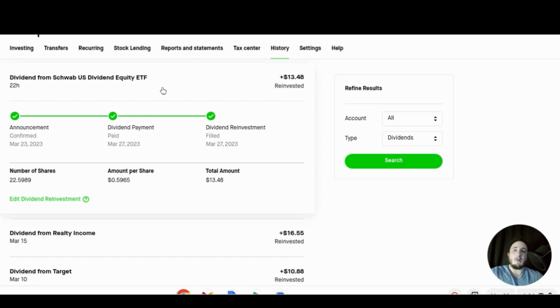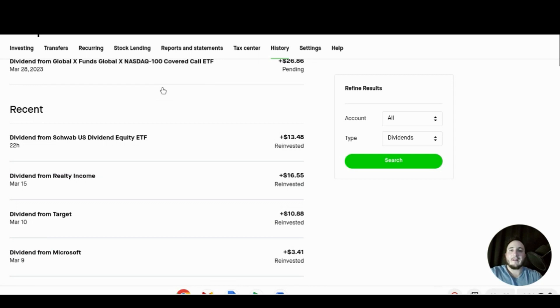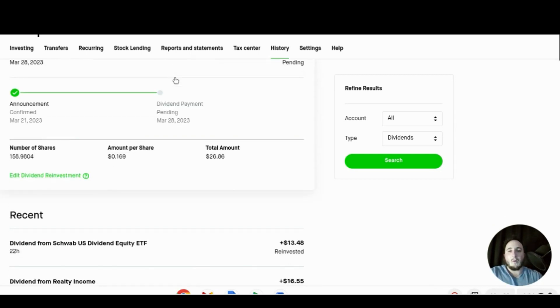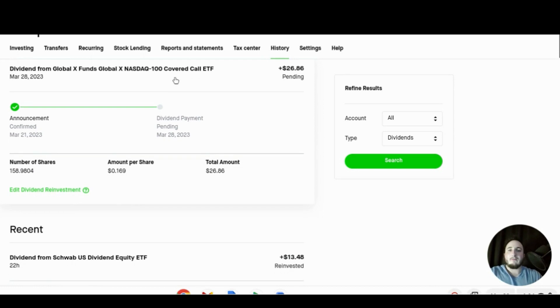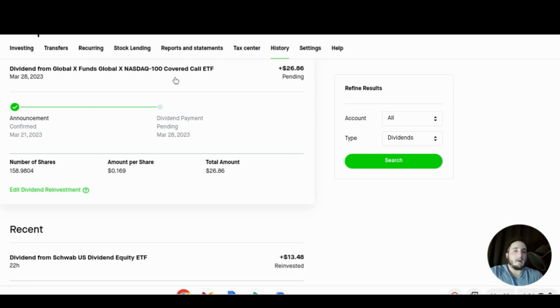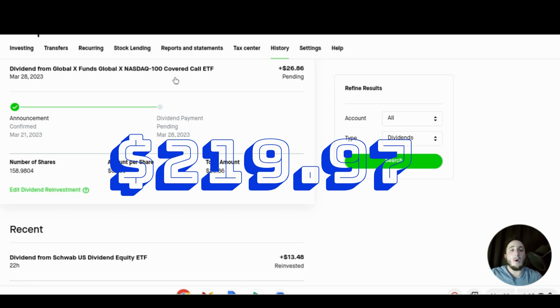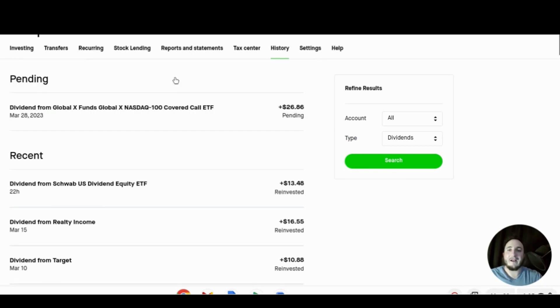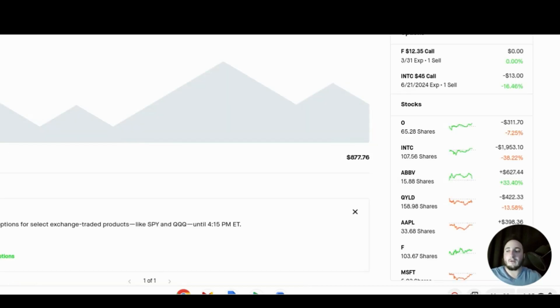And then last but not least today we will be receiving one more dividend from the month of March for $26.86 again from QYLD. This is the second one in a row from QYLD this month, pretty good there. We received that from holding 158.98 shares, we received almost 17 cents per share and that brings our grand total for the month of March to $219.97. Very awesome to see there, it is my record for the month, for a single month of dividend over $200 which is very awesome to see.